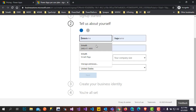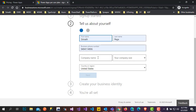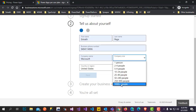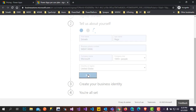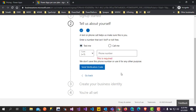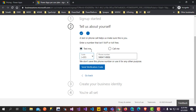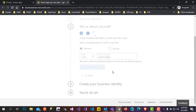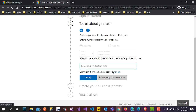Click on Next. It will ask you to enter your phone number to verify. Click on the verification code sent to you, then click Verify.